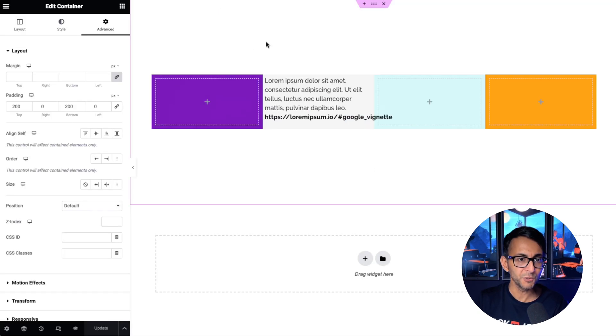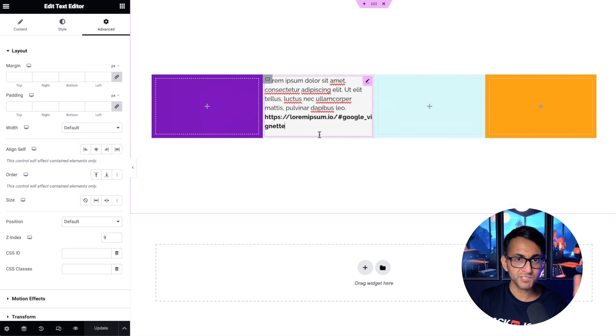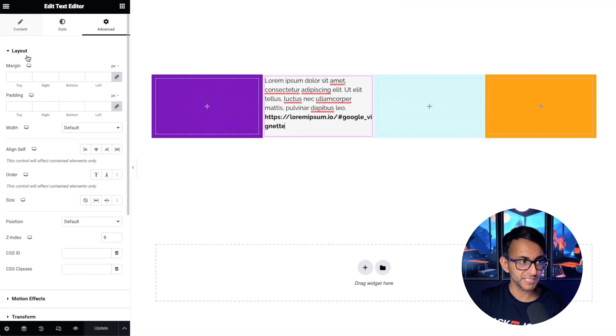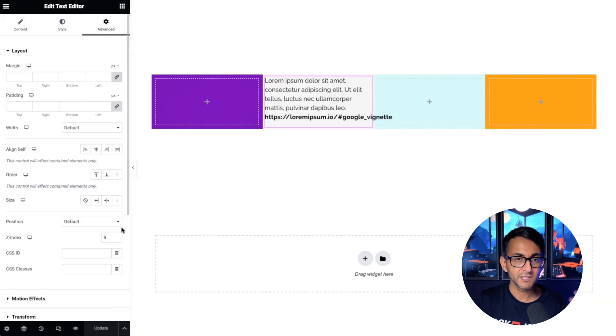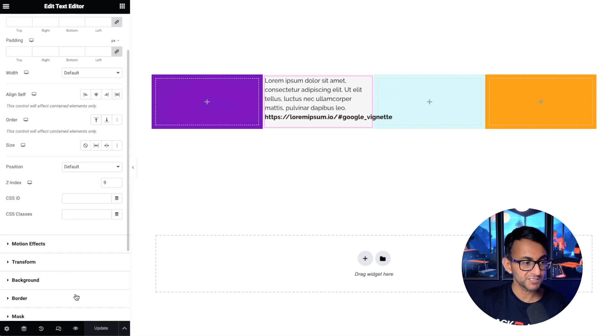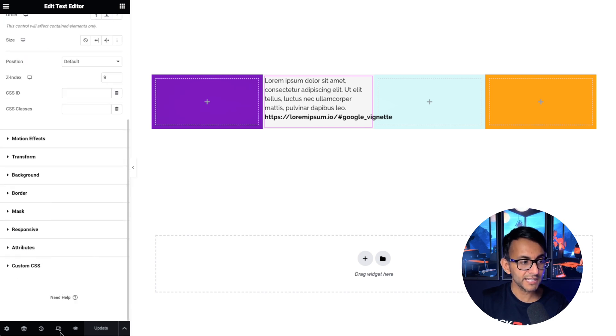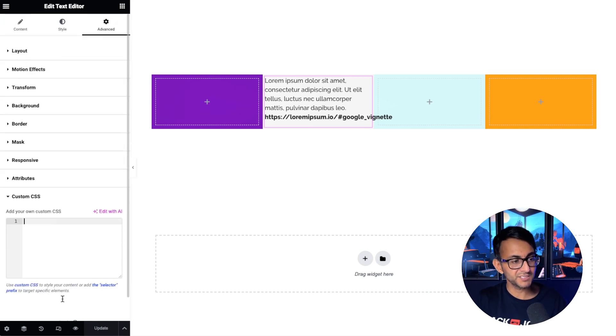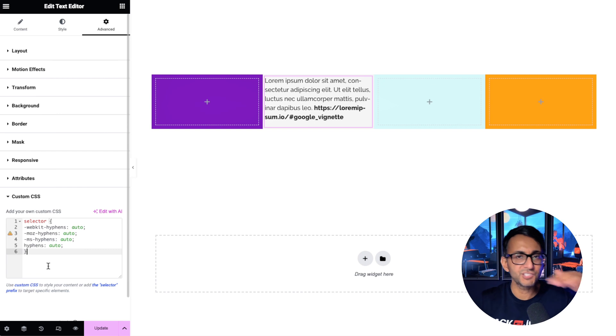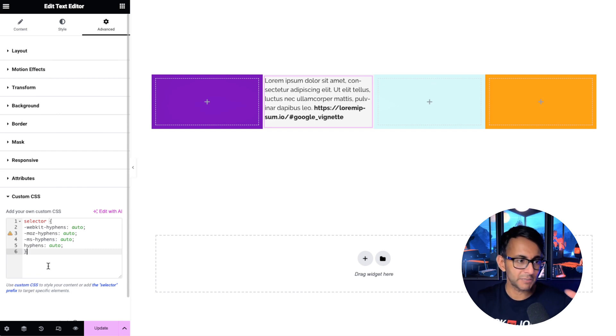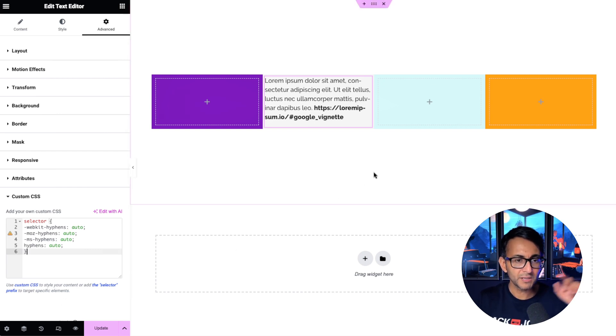So what you do is go over to wherever you got your text. You can see here, we've got our URL in there. Go to the advanced tab, go down to custom CSS and drop in this bit of code. You can obviously change the selector of your class name or whatever you want. And can you see what it's done?